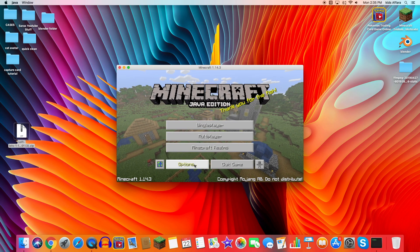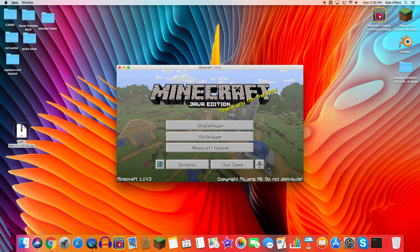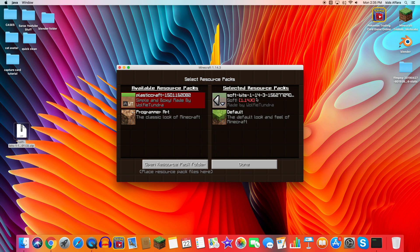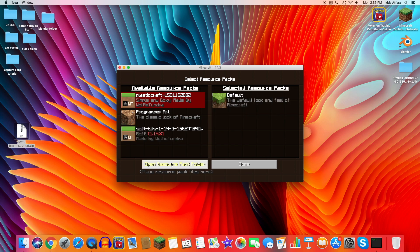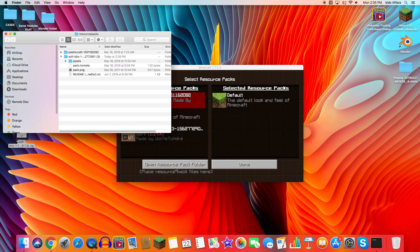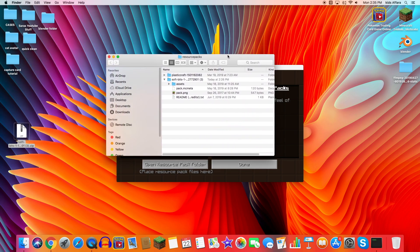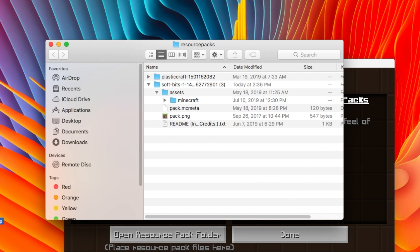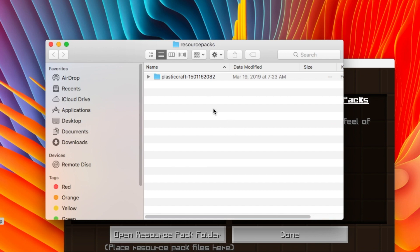Once you're on the main screen, go into Options and click on Resource Packs. I already have mine on, but let's walk through it. Press 'Open Resource Pack Folder' so you don't need to search for it manually. Then you just need to drag the pack into that folder.